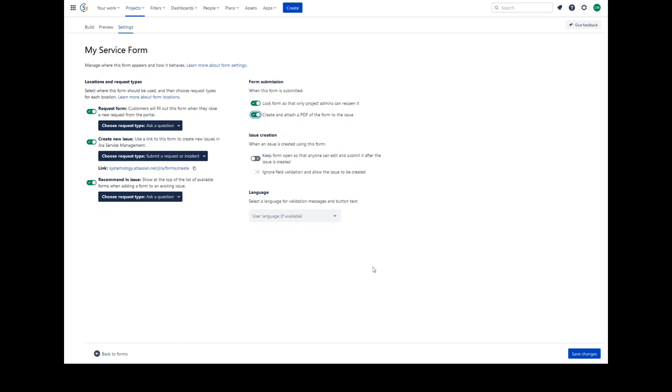Issue creation. When an issue is created using this form, either via a request being raised in the portal or by using the form's direct URL, you can choose a couple of options. Keep form open so that anyone can edit and submit it after the issue is created. This option, if selected, allows customers, agents and admins to edit and submit the form after the issue is created. If not, then the form will automatically be submitted when the issue is created.